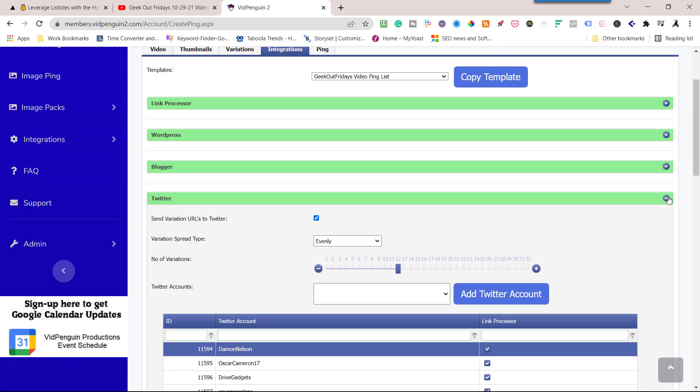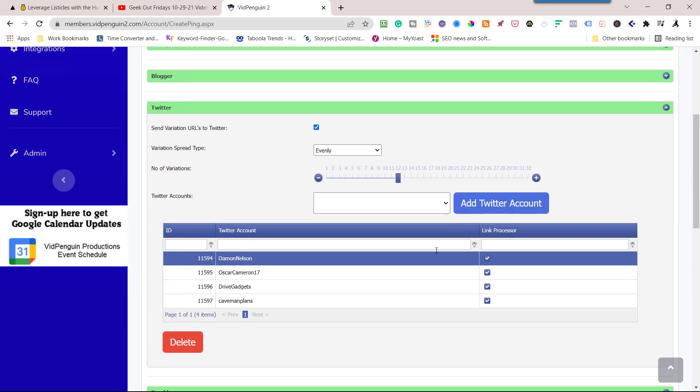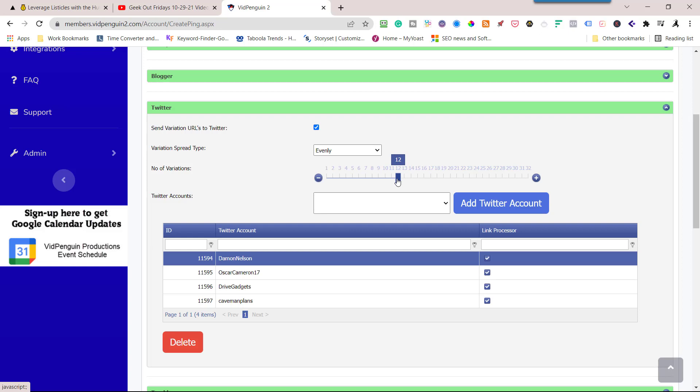Twitter. I am going to send it to these four Twitter accounts. I'm going to do evenly and I've got it set up for 12, meaning it's going to go three each because I'm doing evenly. So what I'm going to do is I'm going to lower this. I'm going to go down to eight, so I'm going to do two each. Eight into four is two. I'm going to send it to link processor. So whenever they get posted to Twitter, I'm going to send it out to link processor.